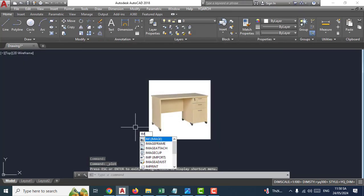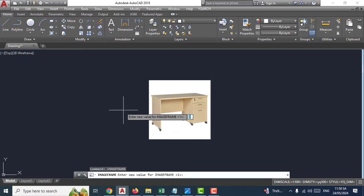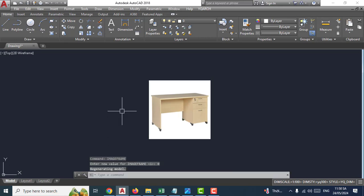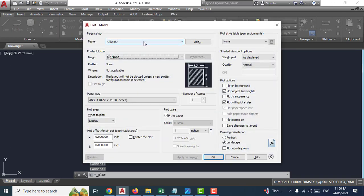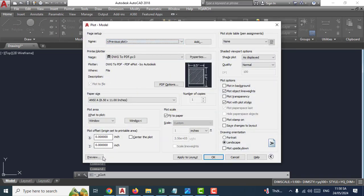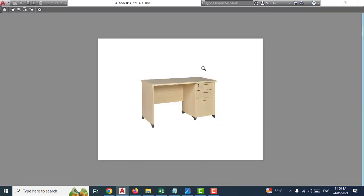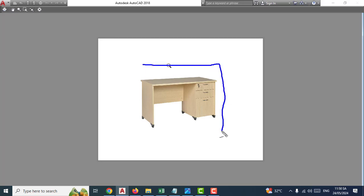Image frame — input new value: zero, enter, okay. Plus preview, okay. Frame remove frame. Very easy.